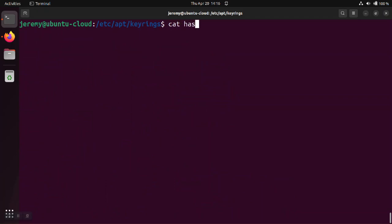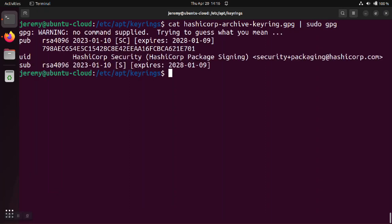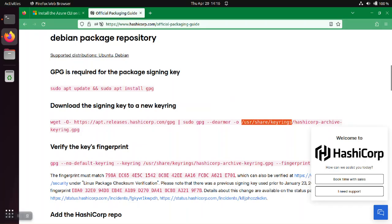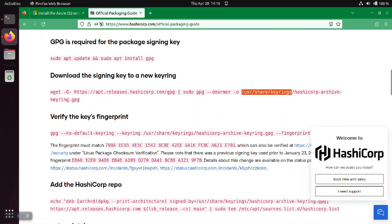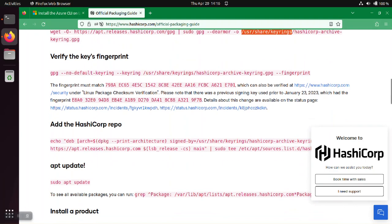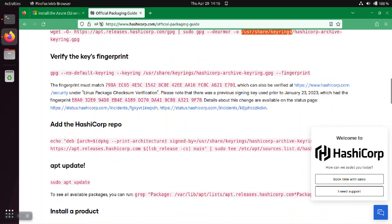Looking at the HashiCorp key, you should see that it has the same signature as the signature that HashiCorp says it should have. And right here, they're telling you the fingerprint, if it's the legitimate key, should be this fingerprint right here.